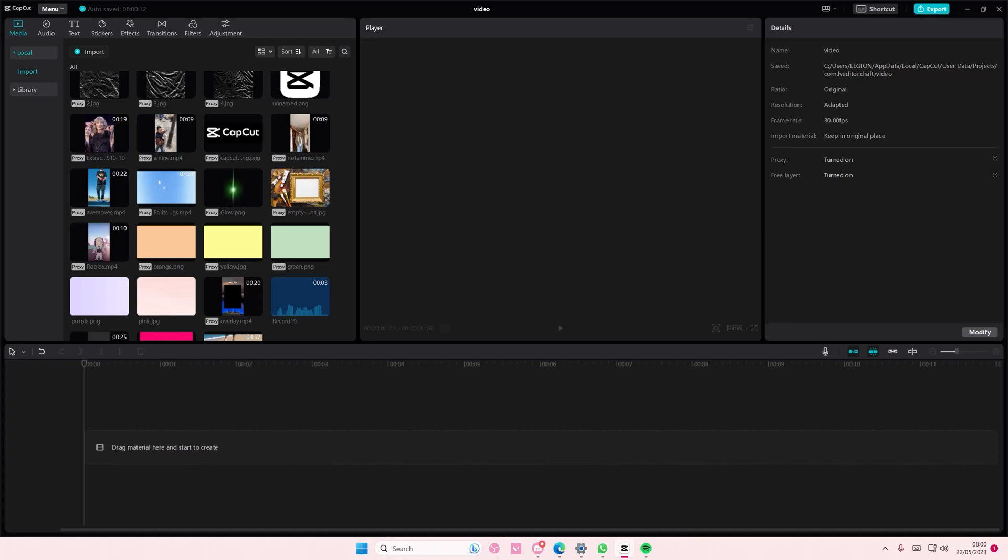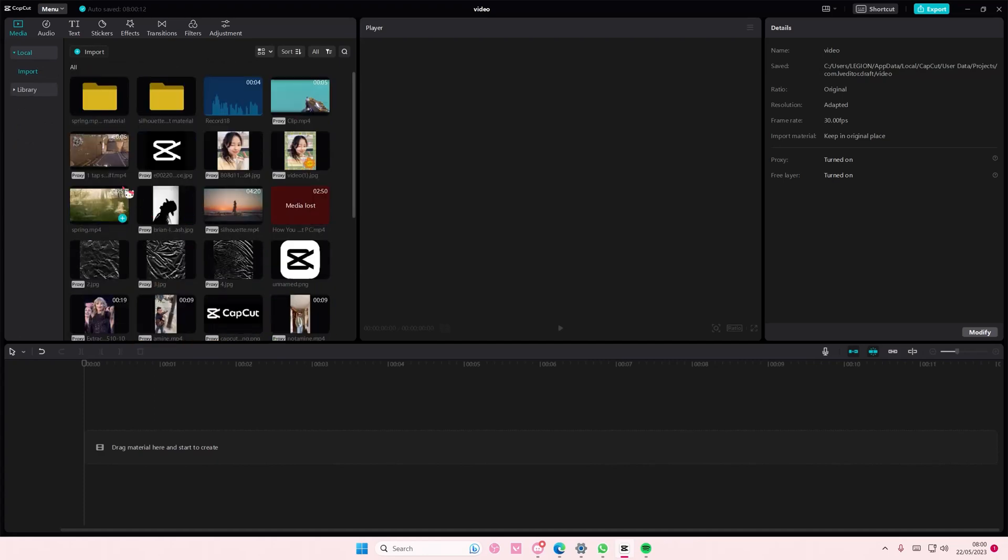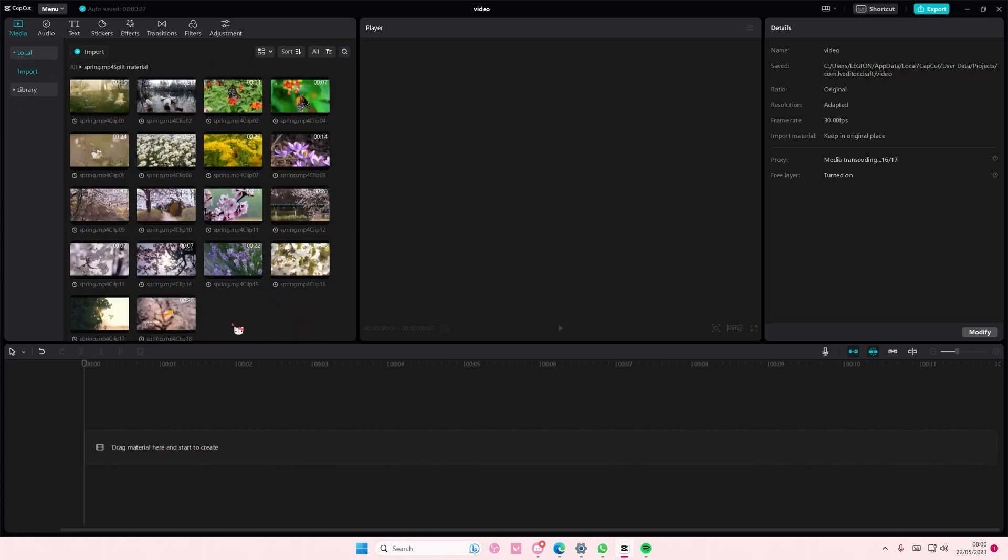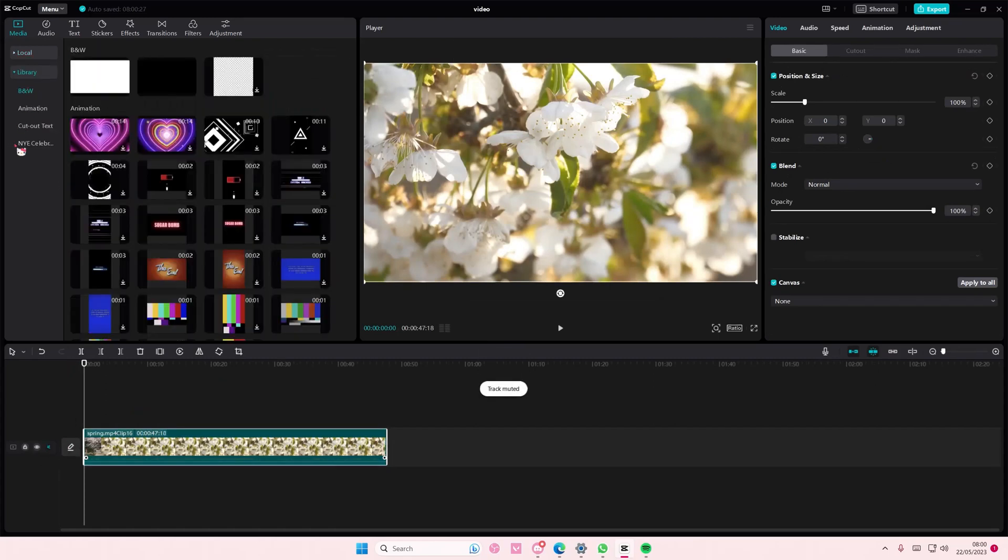And you are going to go to local and find a video that you want to add your LUT to. Like, basically color grading.